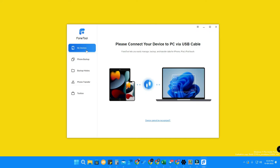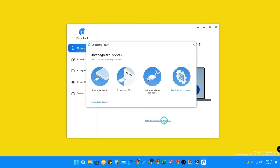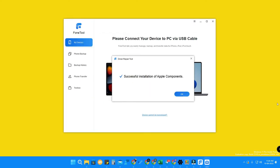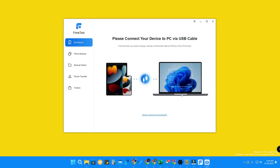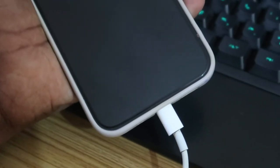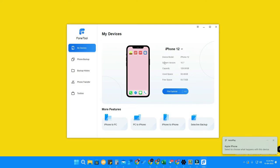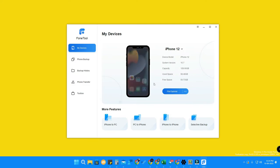Now click on 'My Devices'. First, you need to connect your iPhone using a Lightning connector cable — it will be shown instantly. If it is not recognized, click the 'Device Cannot Be Recognized' option, then click 'Repair Apple Component' and it will reinstall the Apple-related drivers. Once reinstalled, reconnect your iPhone. Also, on your iPhone you need to tap 'Trust' when prompted.